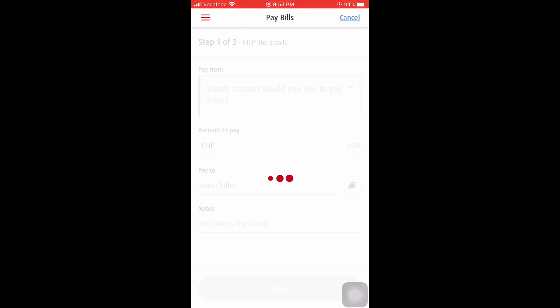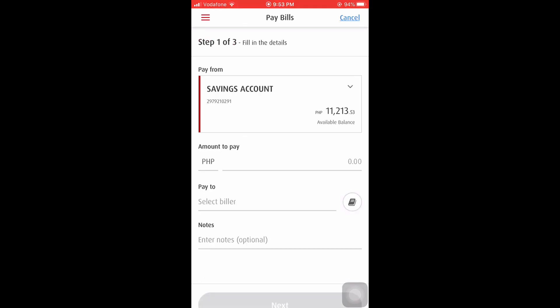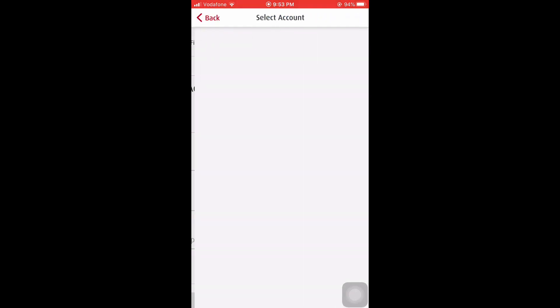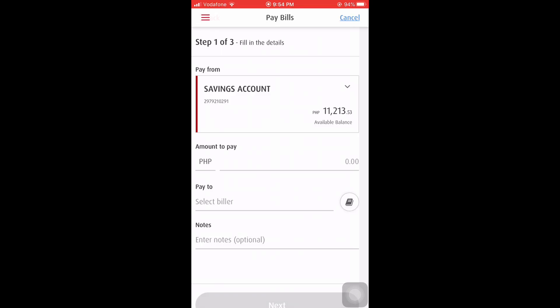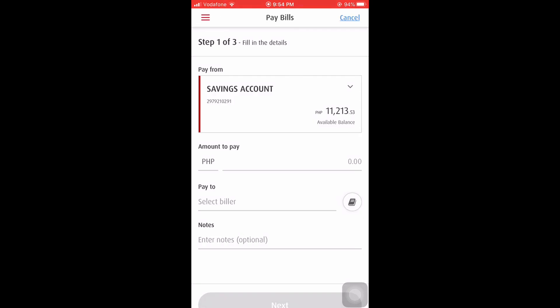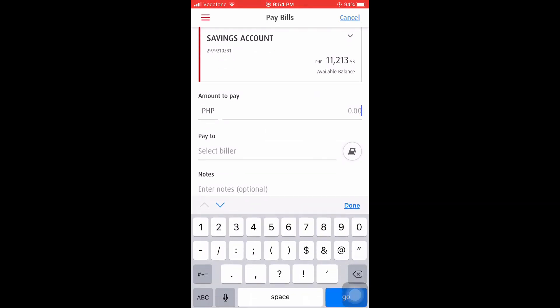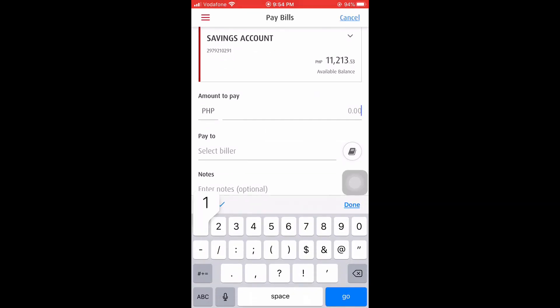All right, now we are in the pay bills dashboard. Now we are going to select our savings account. All right, we have now selected the savings account.